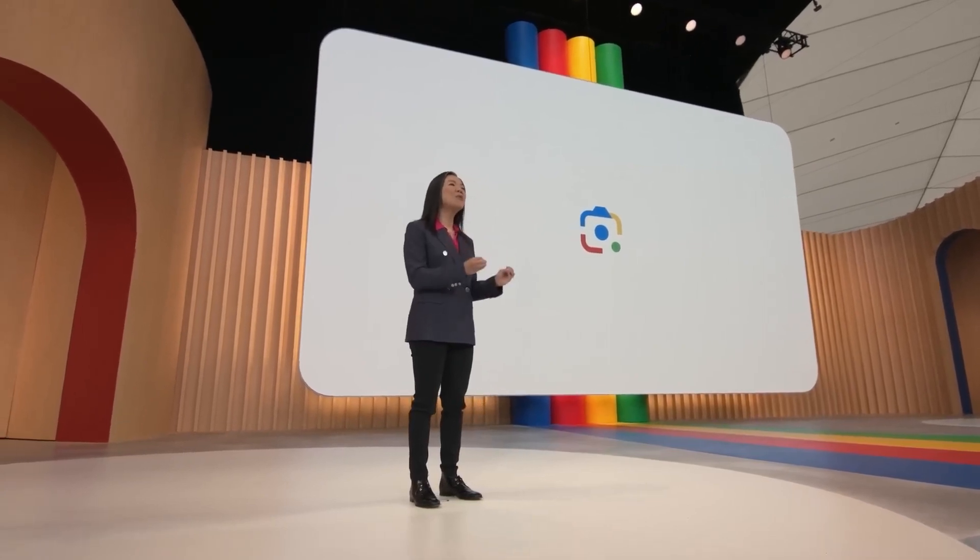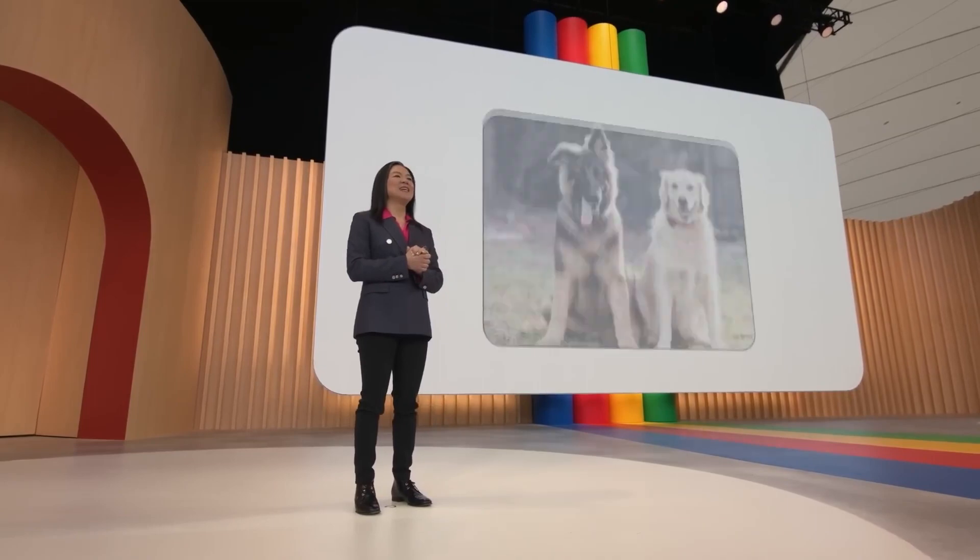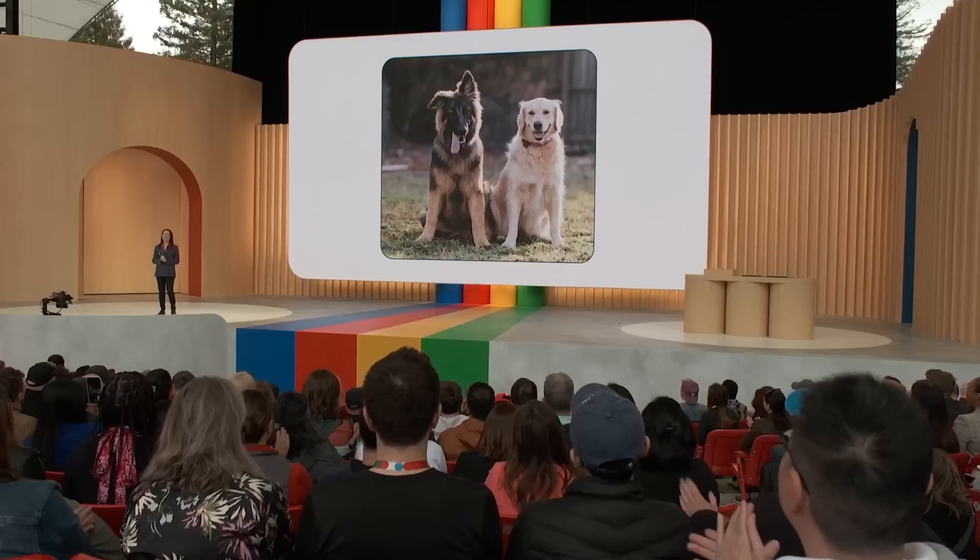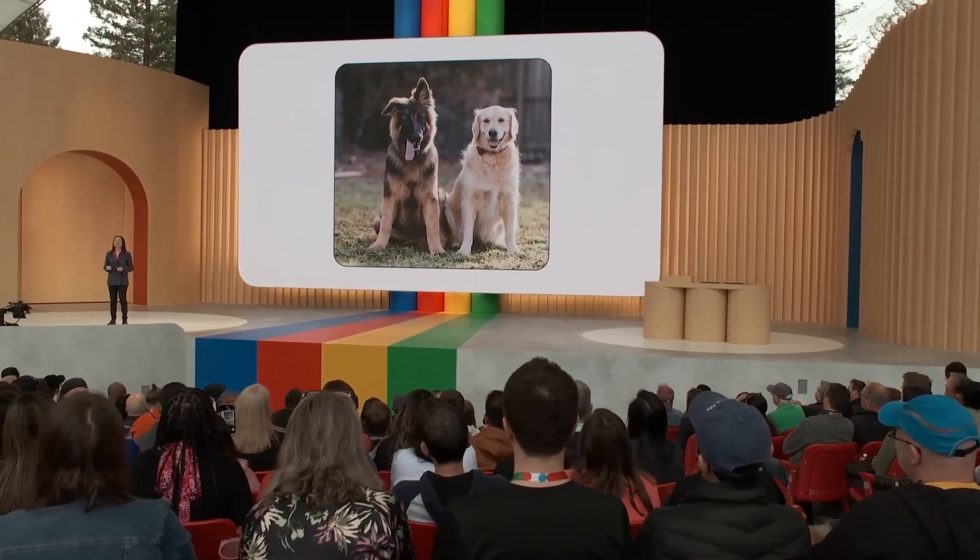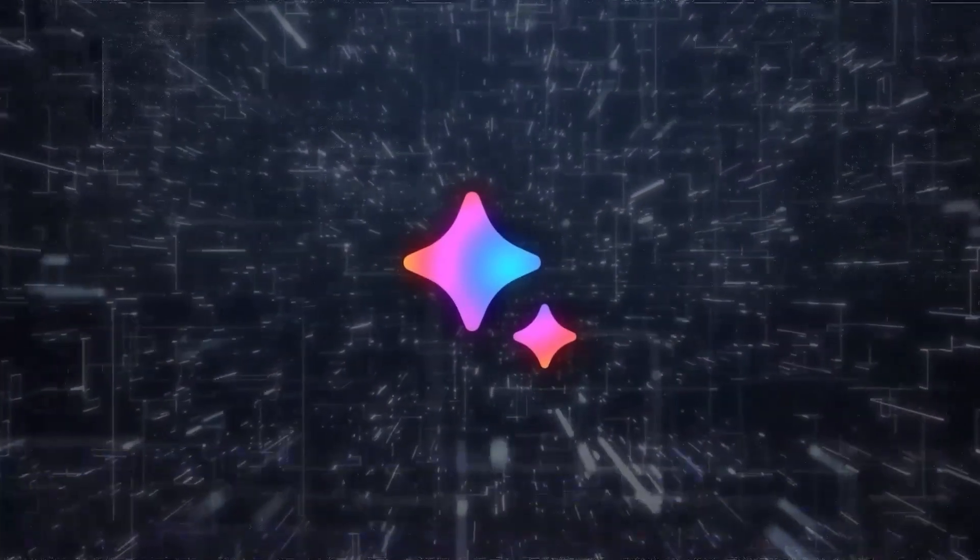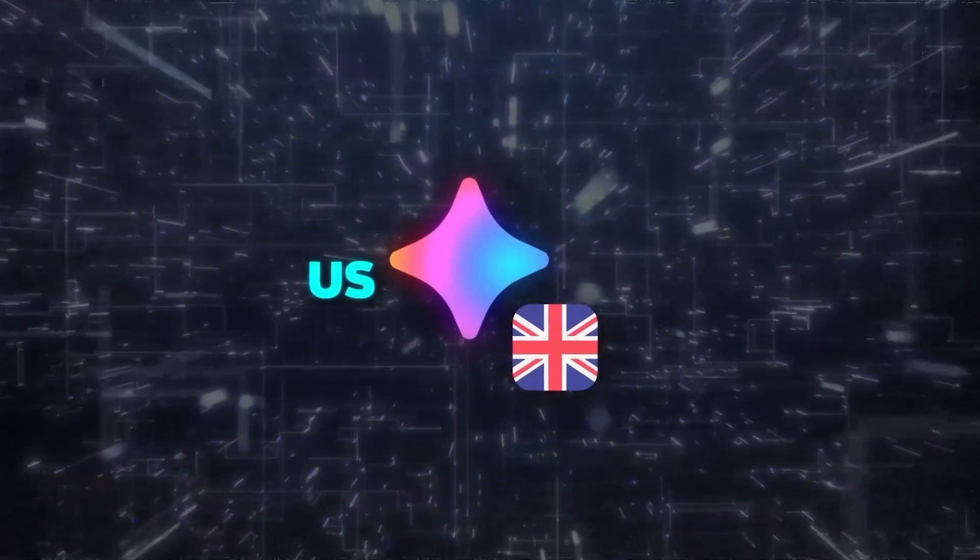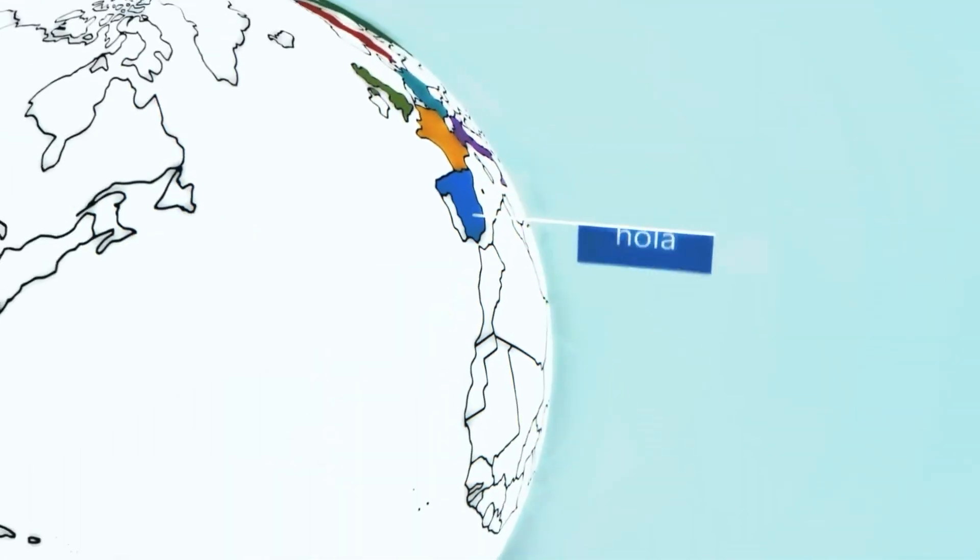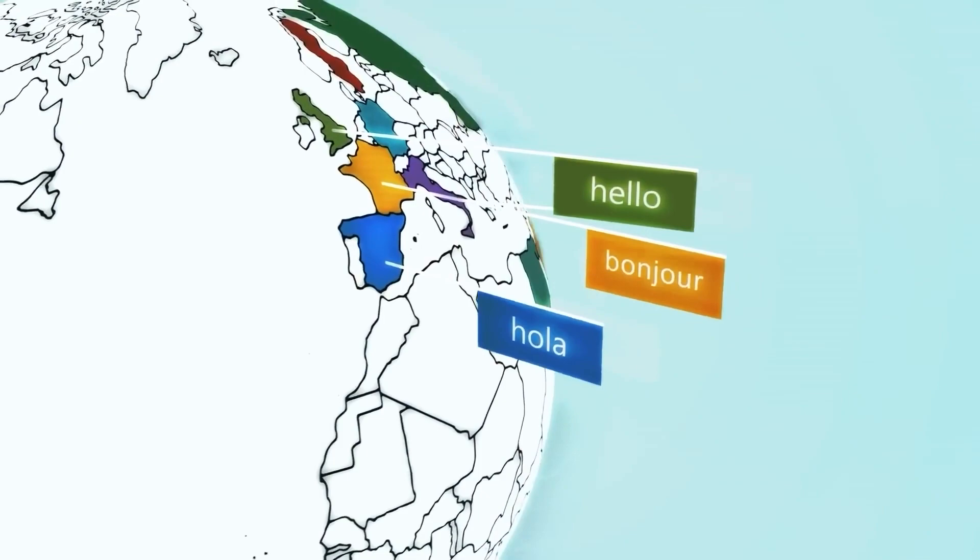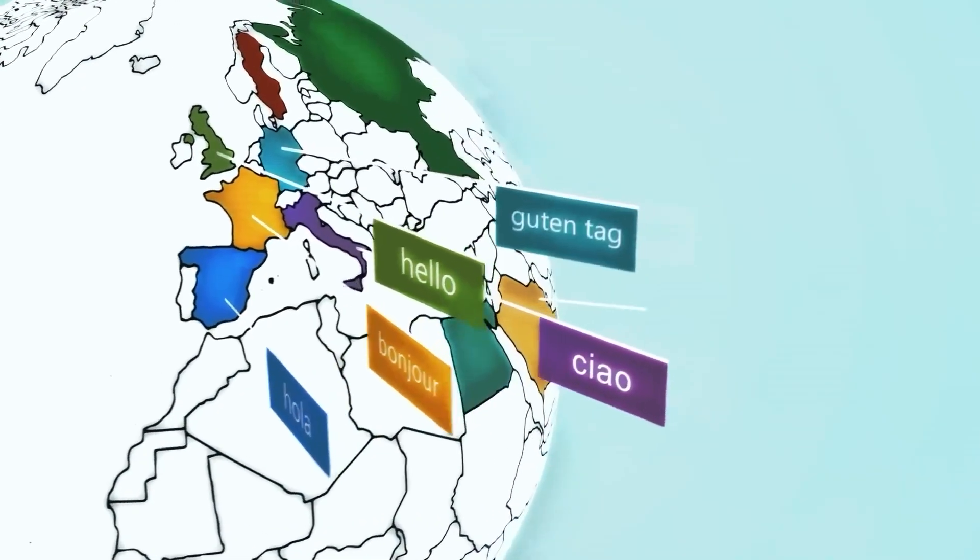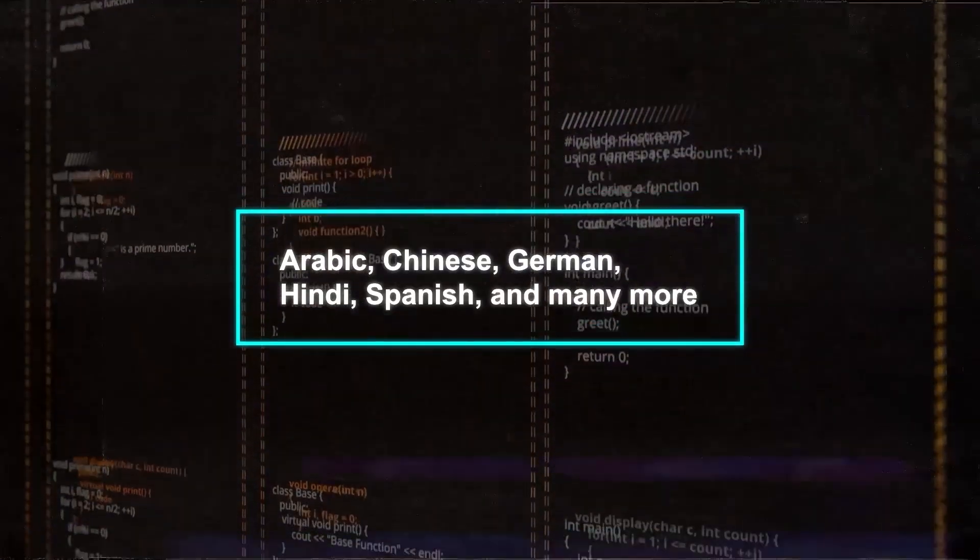You've probably been enjoying Bard's English features, like uploading images with lens and even getting search images and responses. Now, guess what? Google just supercharged all of this for many more of us globally. Previously, Bard was primarily an English-only mate, hanging out mainly in the US and UK. It was great, but Google thought, why stop there? So, they've opened the doors to over 40 languages. Whether you speak Arabic, Chinese, German, Hindi, Spanish, or any of the 40, Bard's got your back.